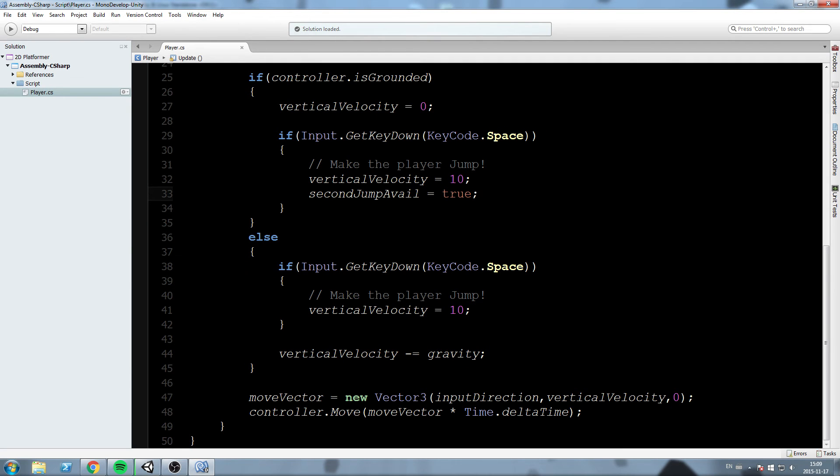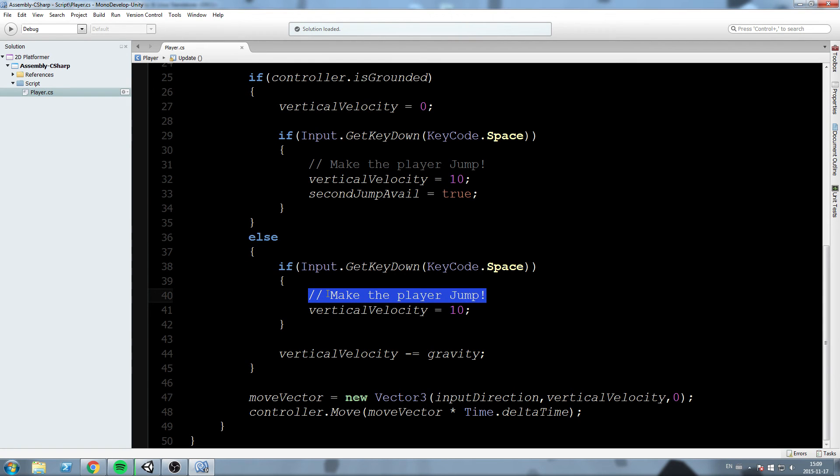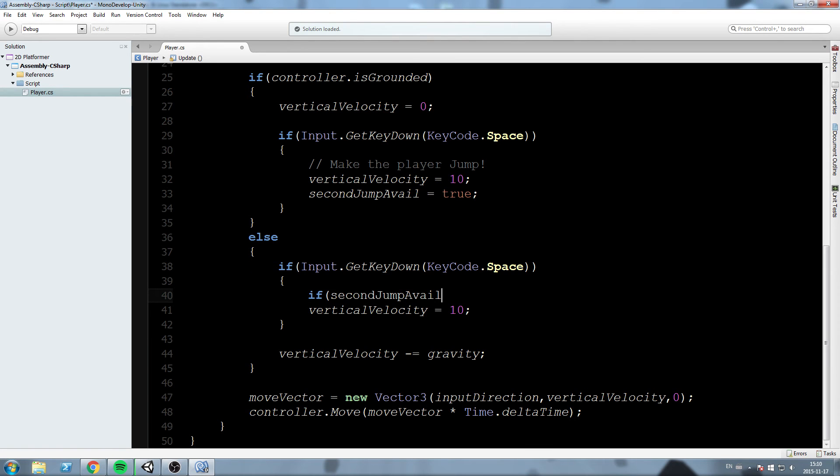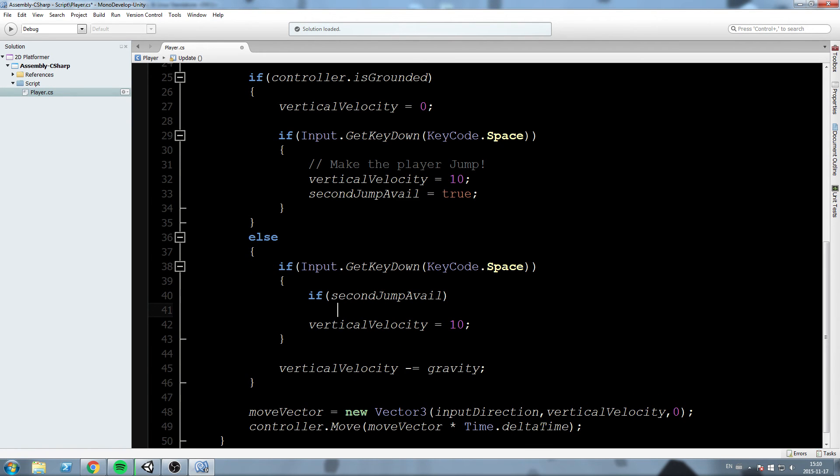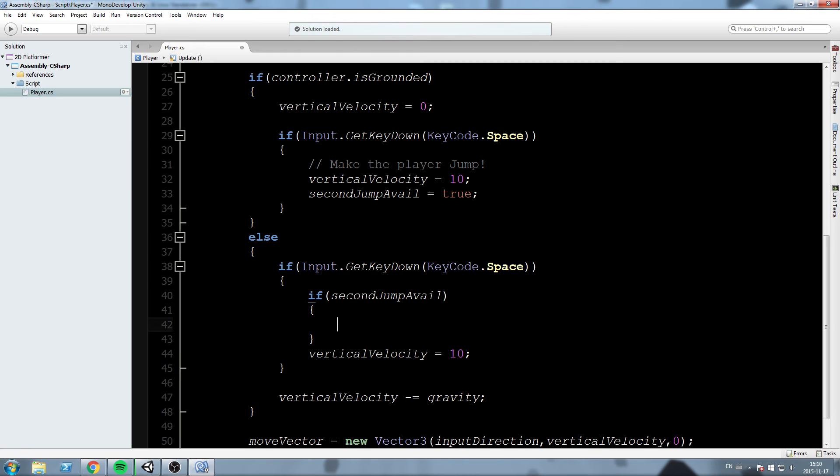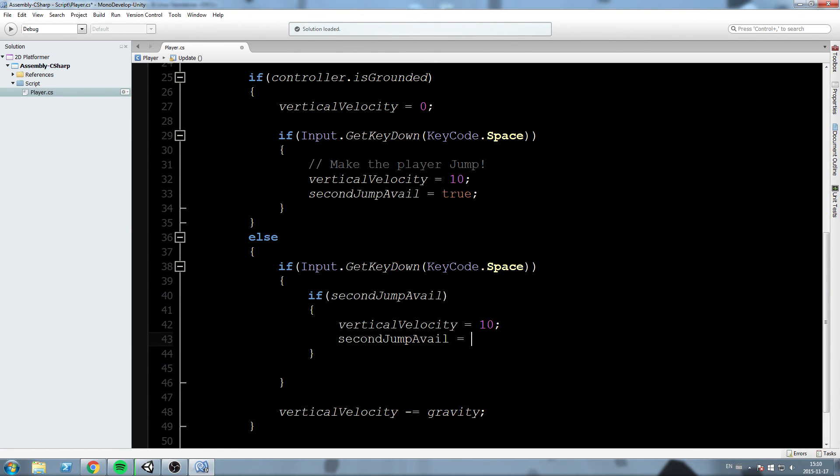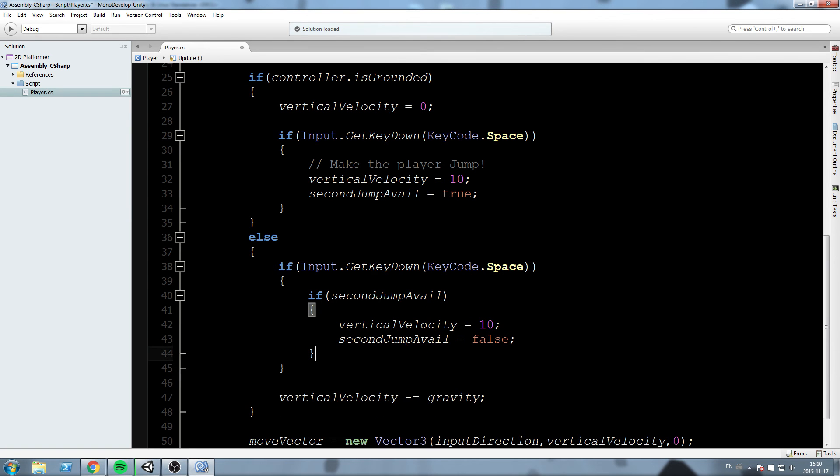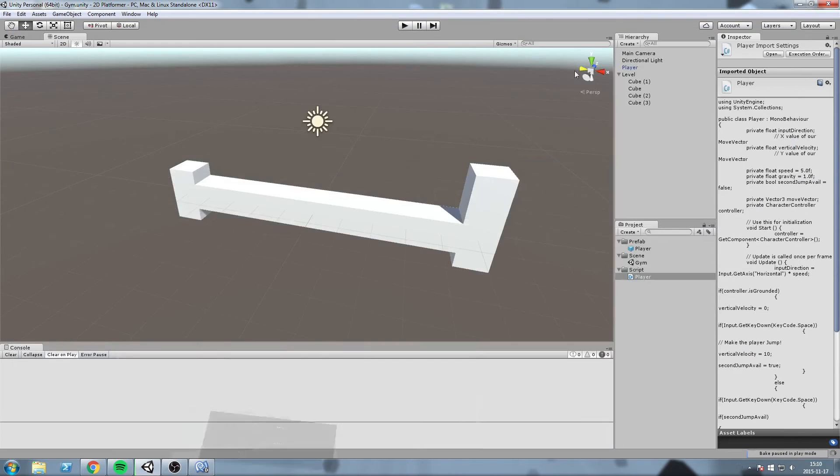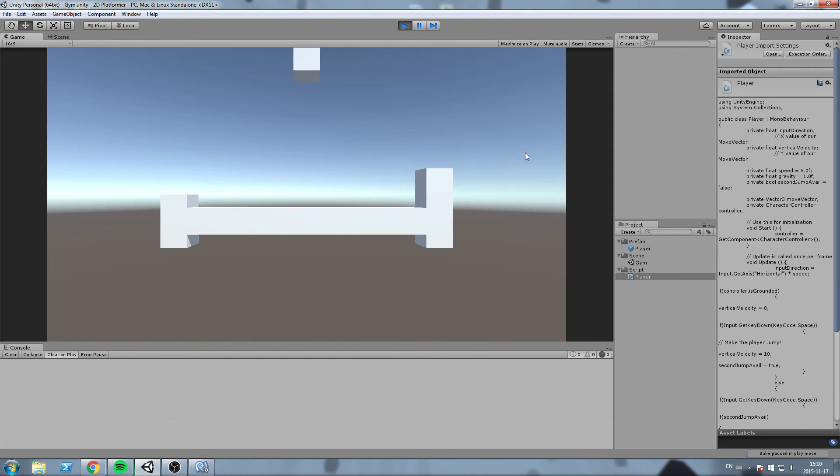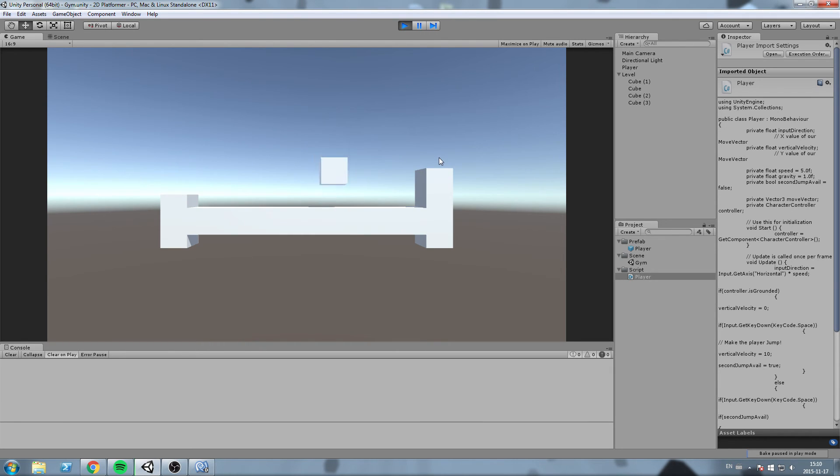And now, while we are not grounded, so while we're in the air, are you pressing the space bar? Yes. And are you second jump available? If yes, then we are going to do the same thing. Also, make sure you turn it off. So second jump variable is now equal to false. This should be fairly simple. Let's hit play. So space bar once, once, twice, and that's it. I can't spam it. It's only one, two, and no third jump. Okay.